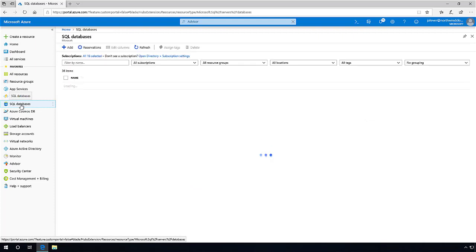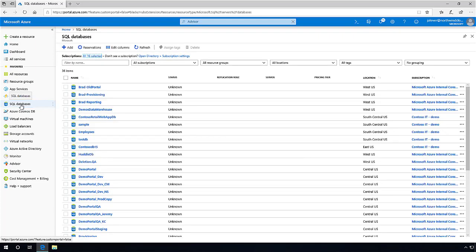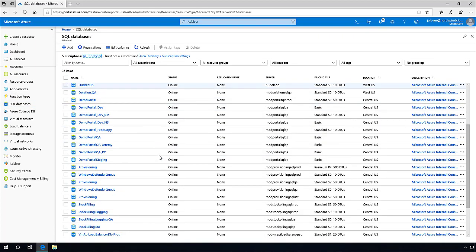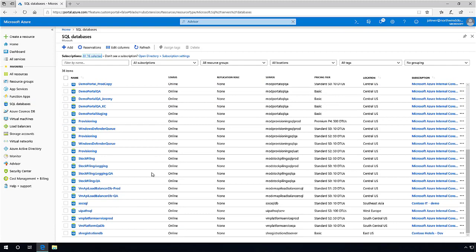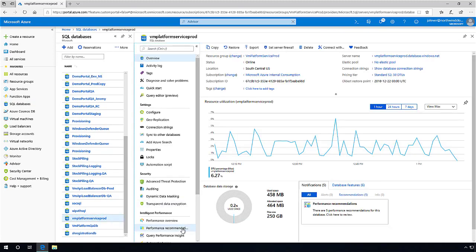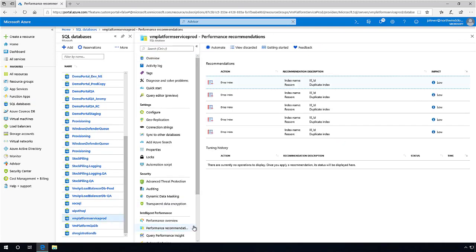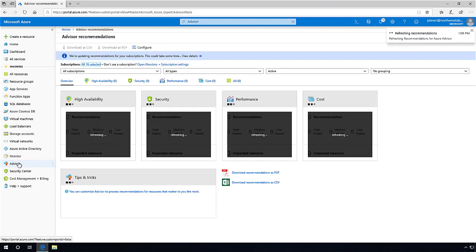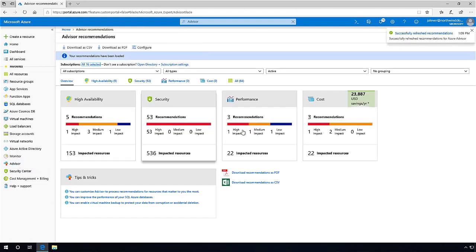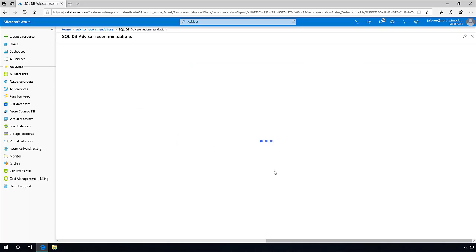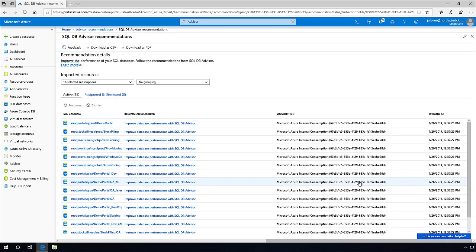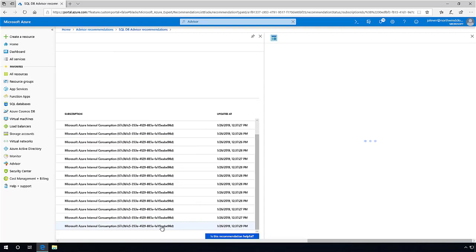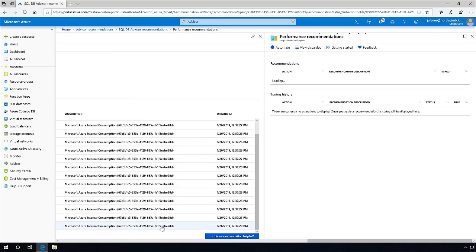Azure Advisor integrates with SQL Database Advisor to assess the performance of your SQL Azure database and your usage history. Azure Advisor then provides performance recommendations that are best suited for running the database's typical workload. These recommendations are available via the individual SQL Database overview blade under support and troubleshooting, but Azure Advisor simplifies the IT pro's job by putting all of the Azure SQL Database Advisor recommendations in one place.